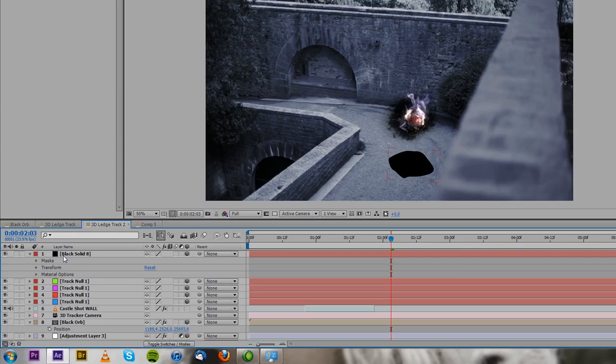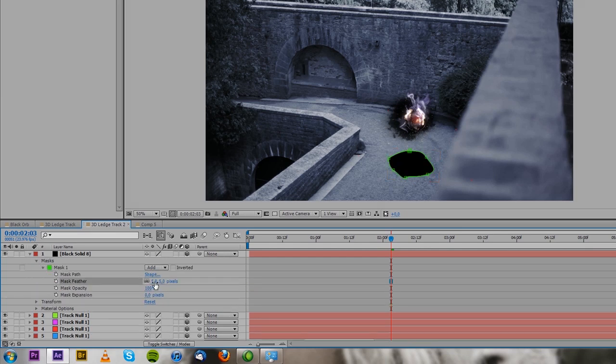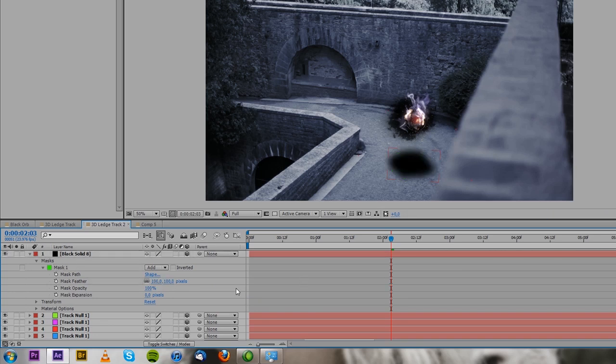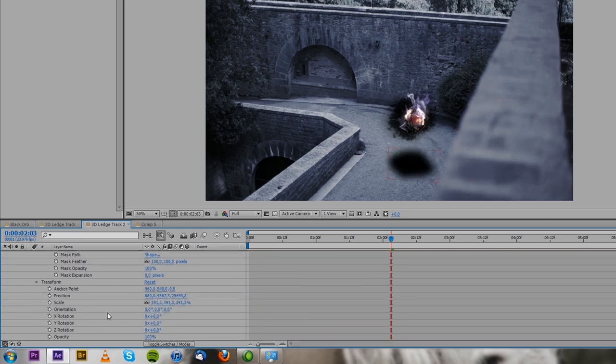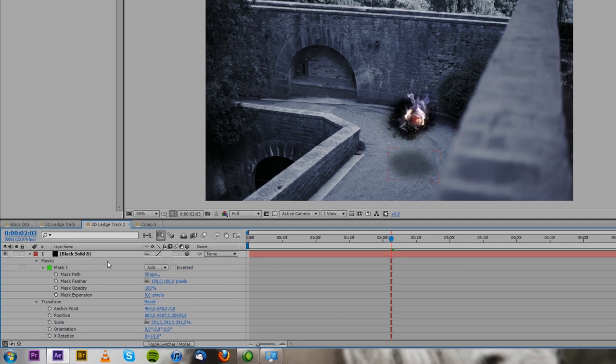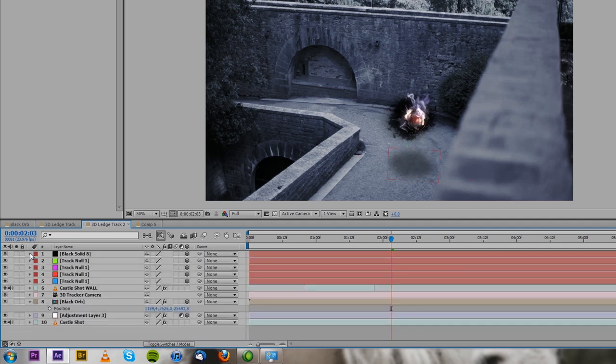And then you feather out the mask, let's say 50 or even higher, 100. And then you want to bring down the opacity, maybe to 50% or so, 40%. A little subtle is going to do the trick.